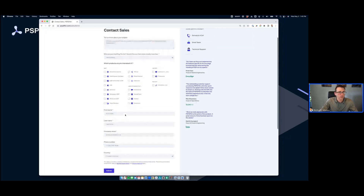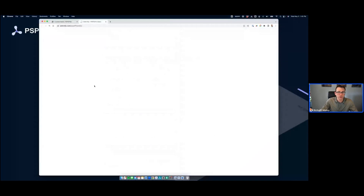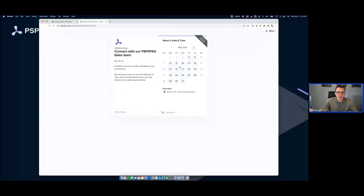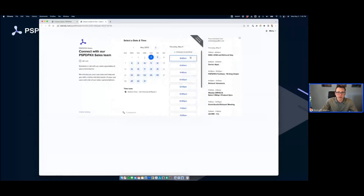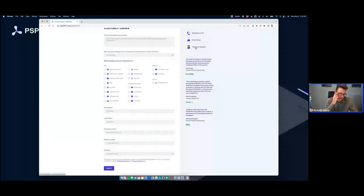We can get on a call — you can schedule a call directly without even filling out the form, pick a day that works for you. Additionally, you can email us, and we also have technical support. You don't have to get on a call — we can handle it via email and learn about your requirements there.